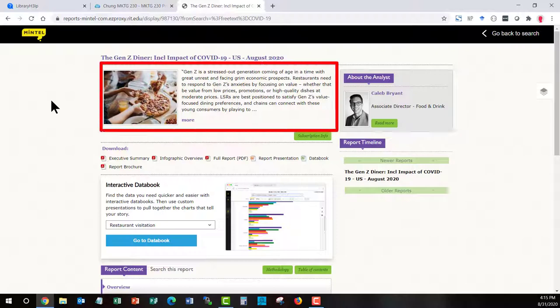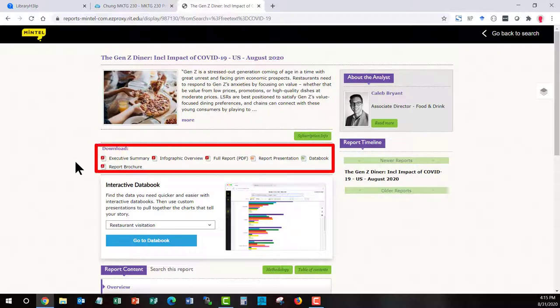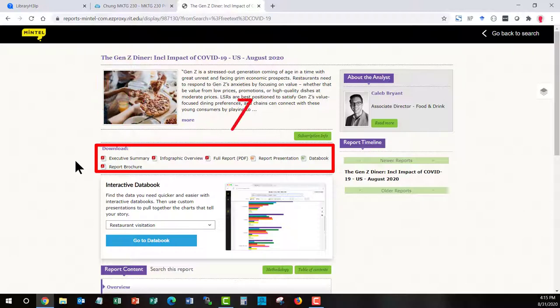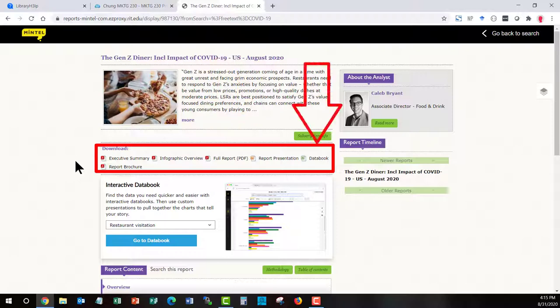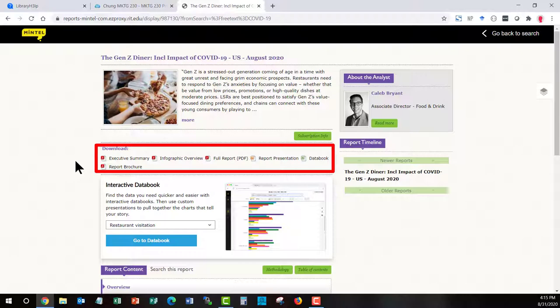In the download section here, you do have an official executive summary in PDF format. You have access to the full report and you have access to what's called the data book. That's extremely important. That is the raw Excel spreadsheet data of the questions that they asked focus groups or mall intercepts to get an idea of how consumers, in this case it's probably Gen Z diners, are reacting to the current situation.